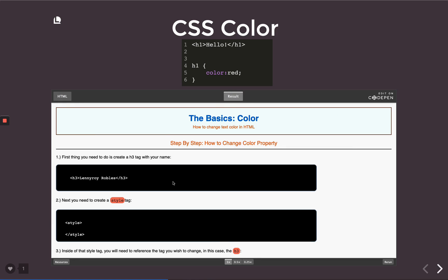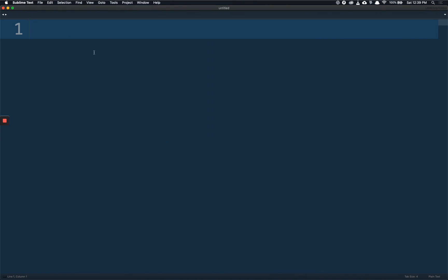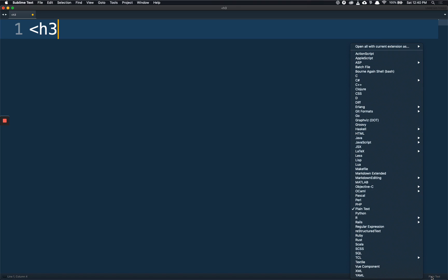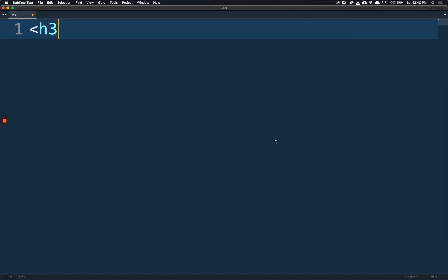Reading this first line, the first thing you need to do is create an h3 with your name. So I have one written down here. Let's just see how that would look. Create an h3, and Lenny Roy, and I close my h3.